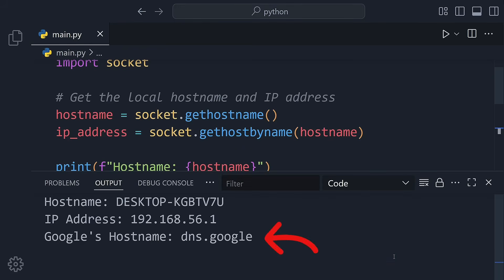Pretty neat, right? All of this takes less than a minute. And this is only the beginning.